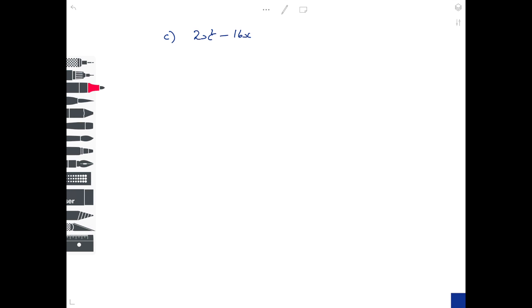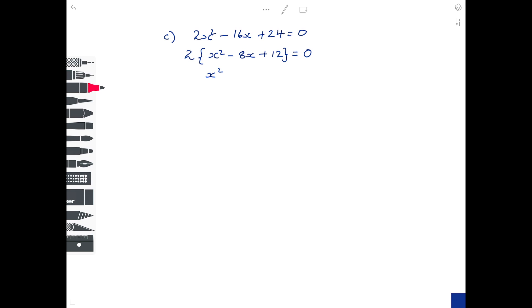For our third example, we'll try something a little bit harder. Solve by completing the square: 2x squared minus 16x plus 24 equals 0. The problem here is the 2 in front of the x squared, so we start by taking out a common factor of 2: it's 2 lots of x squared minus 8x plus 12 equals 0. The only way that can happen is if the thing in the brackets is itself equal to 0, so we know x squared minus 8x plus 12 equals 0. Complete the square — half of minus 8 is minus 4.